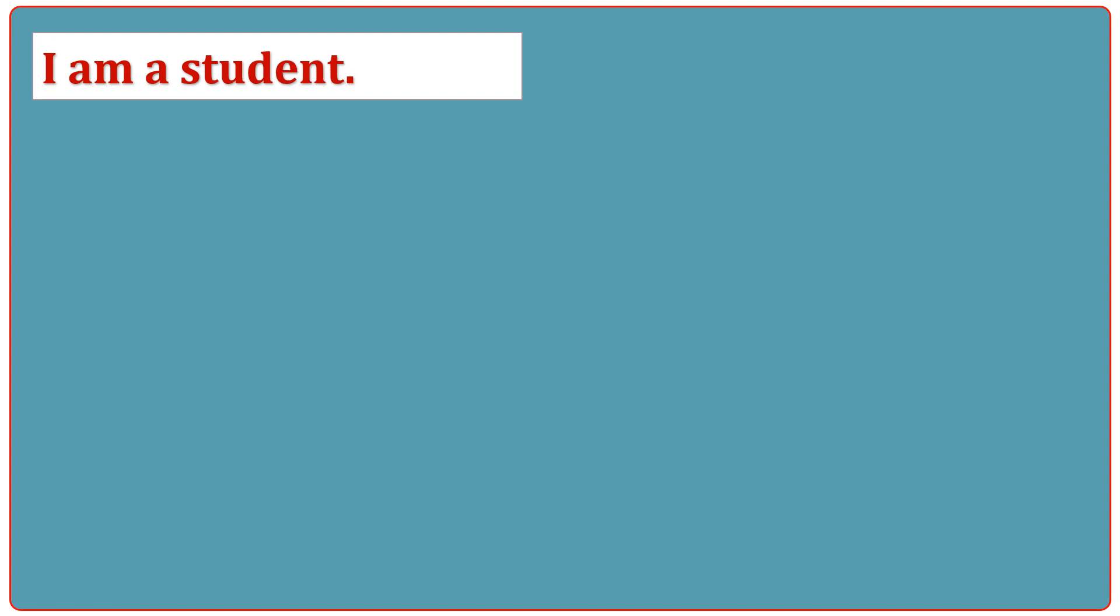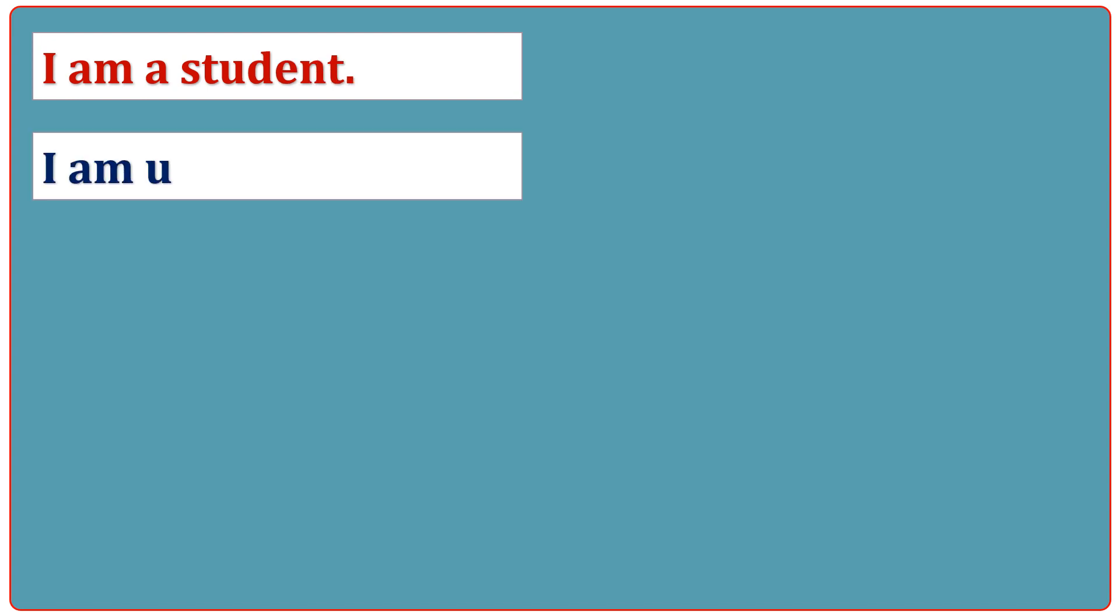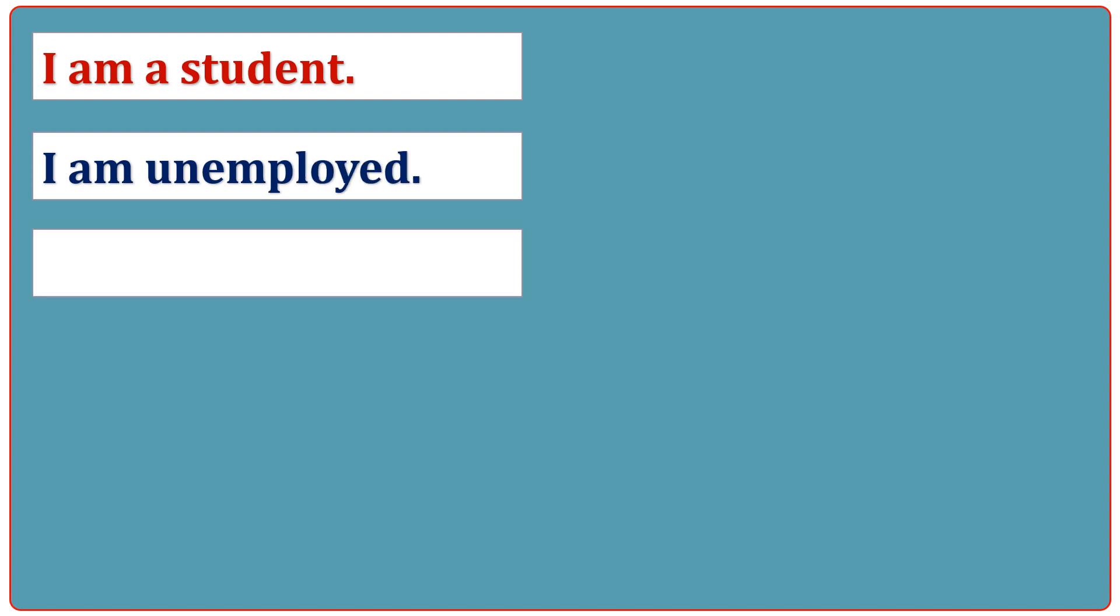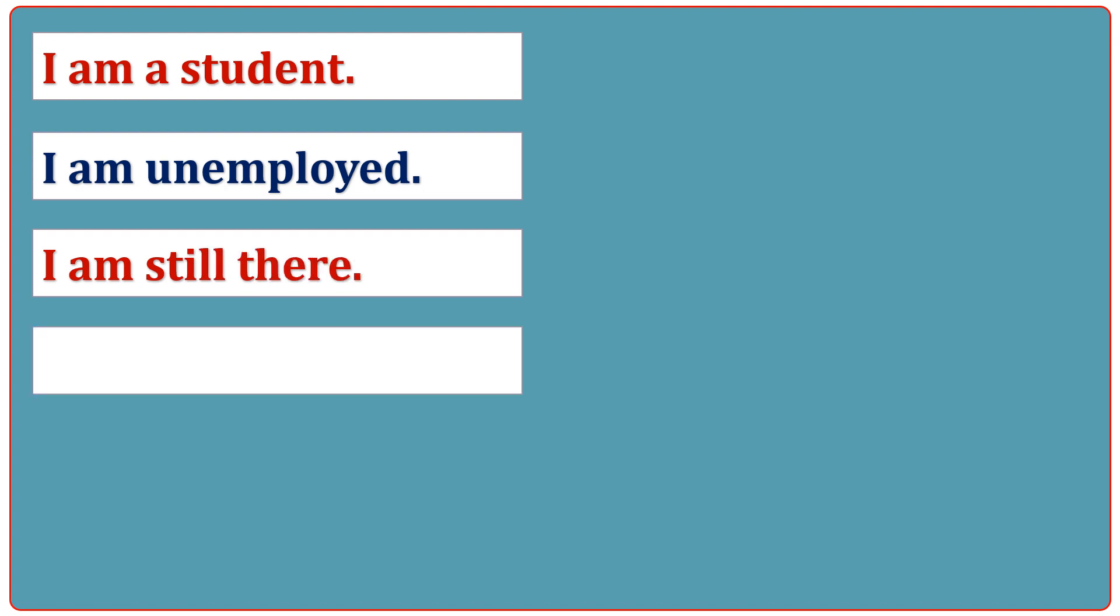I am a student. I am unemployed. I am still there. It's ridiculous.